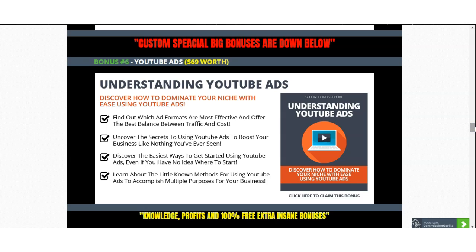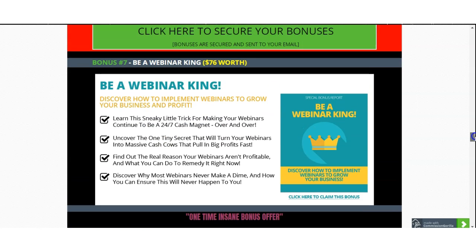To better understand the ads world, I also have included how to understand YouTube Ads itself — a very powerful tool when it comes to marketing, as YouTube is one of the fastest and biggest growing platforms. Webinars are another big factor when it comes to generating more traffic: setting up your own webinars, running them, getting people in, and collecting their email addresses. I have also included Be a Webinar King, worth $76.